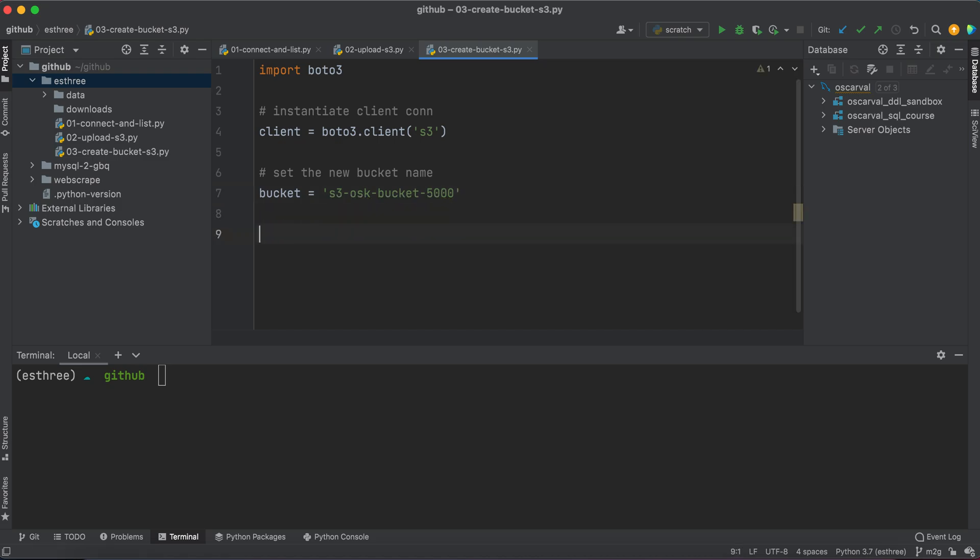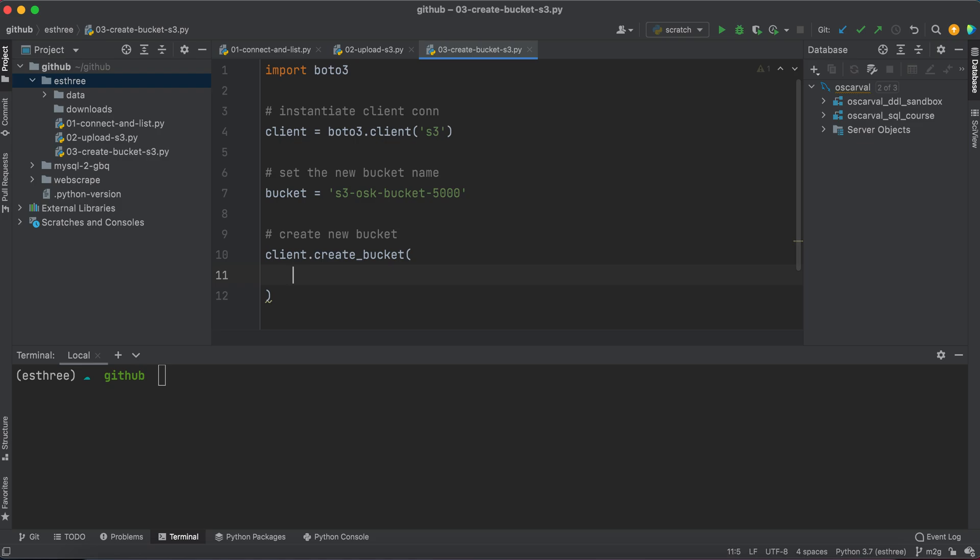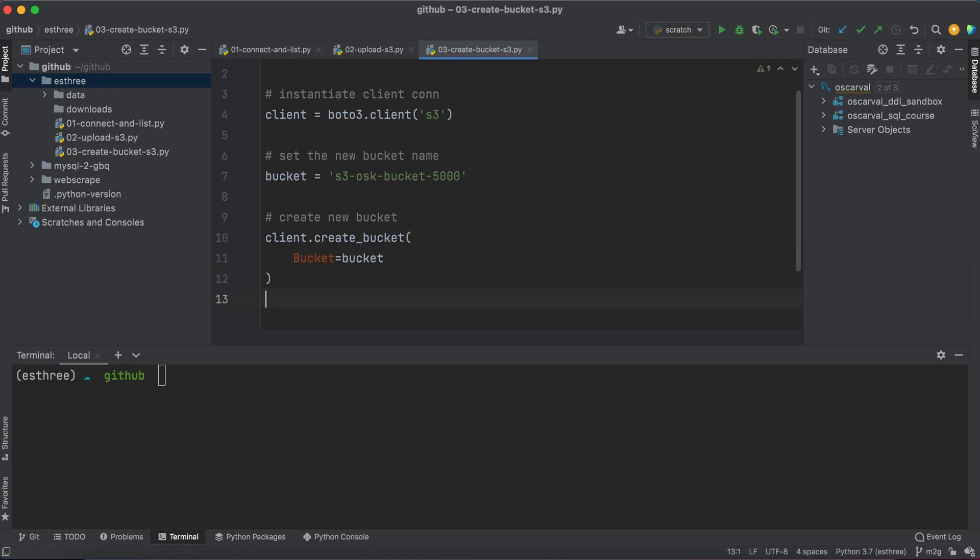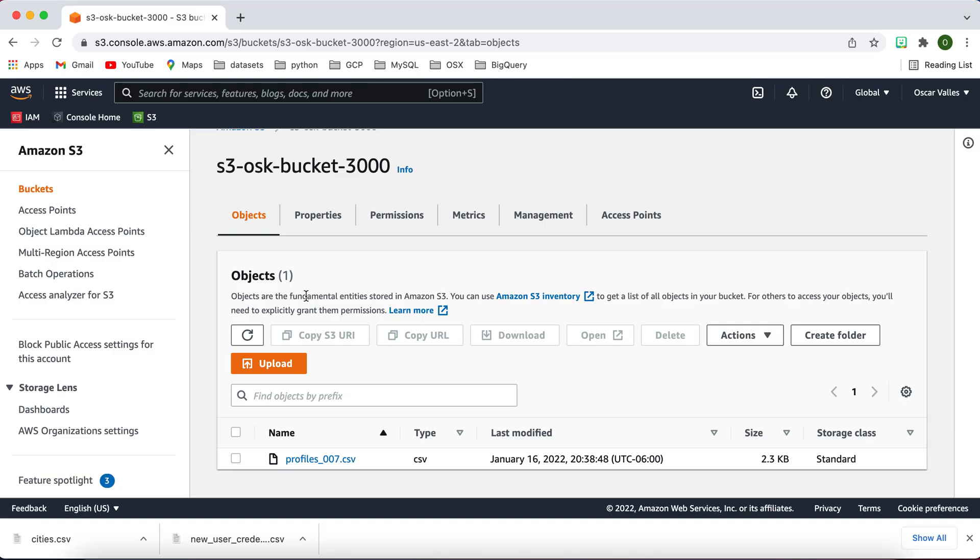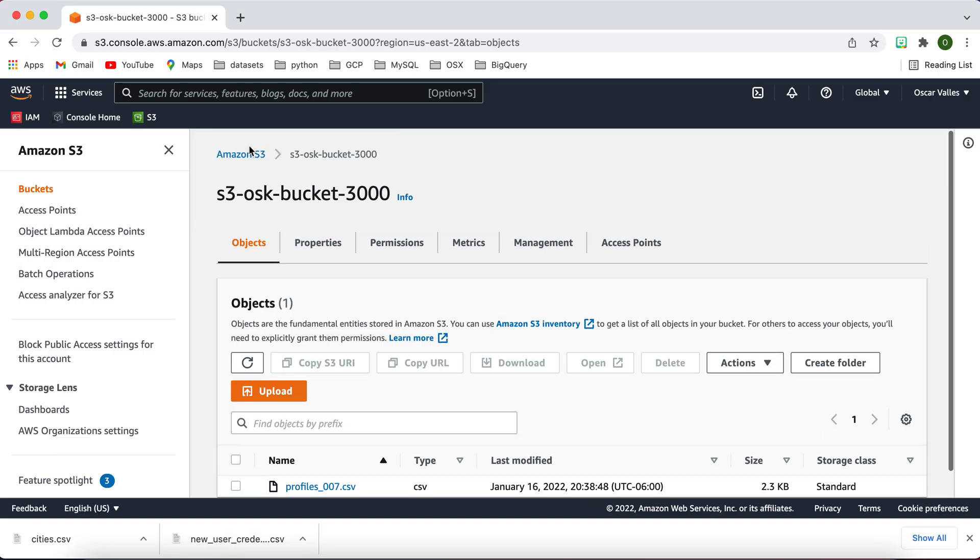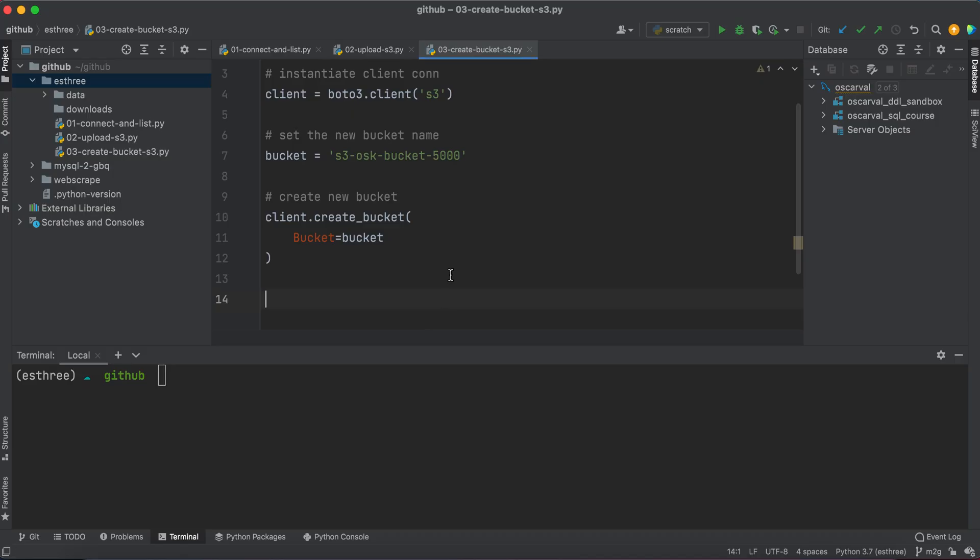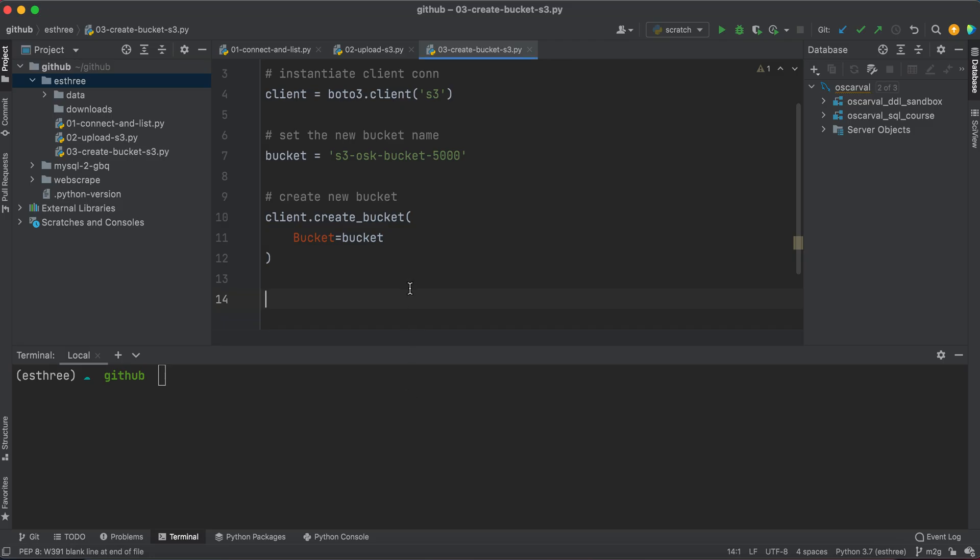And now we're going to create a new bucket, right? This is just the command to create a new bucket, so we'll say client.create_bucket, and the parameter that we pass through is just bucket with an uppercase B. That's it. So that command will actually create a bucket in your console. When you go to all your buckets here and you execute that command, what you should expect is to see s3-osk-bucket-5000, or whichever name you gave it, listed right here.